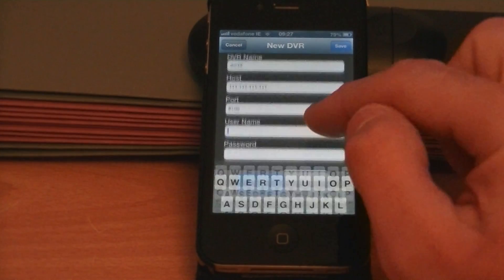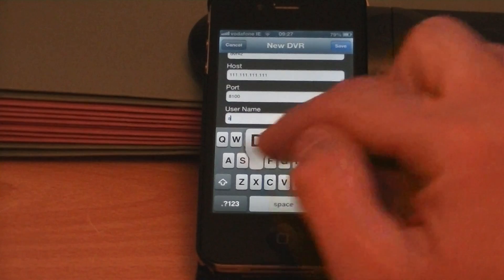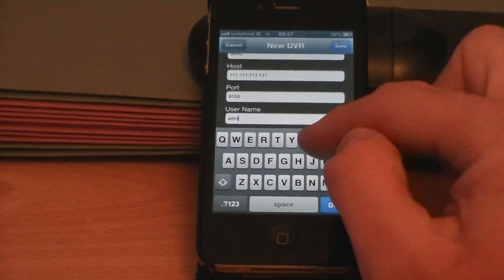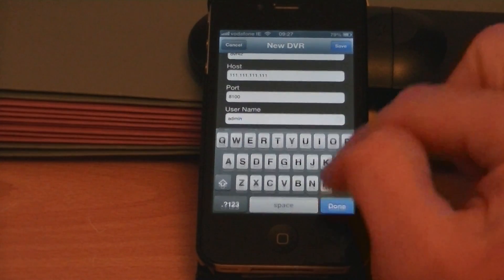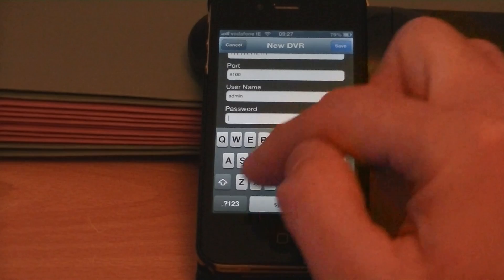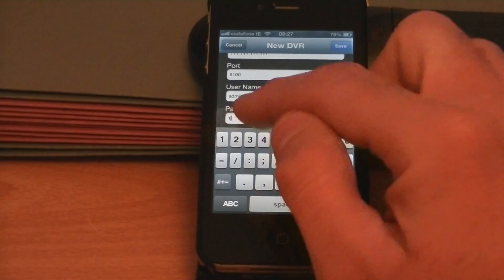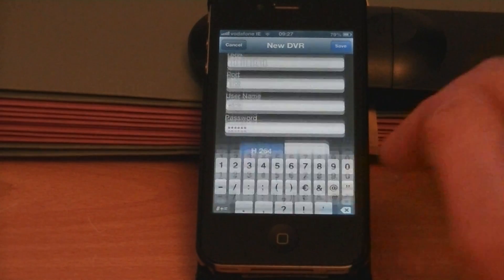Press done and the username by default is admin, and the password by default is 123456.